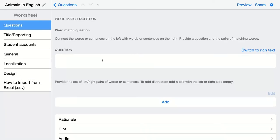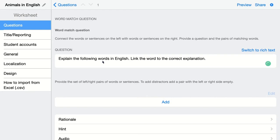My question here is explain the following words in English, link the word to the correct explanation. So I give them a term and they have to find the right explanation. These are actually pairs they are linking together.